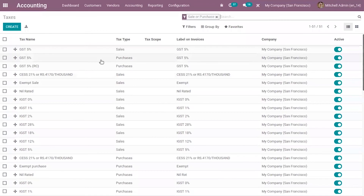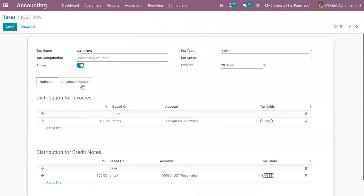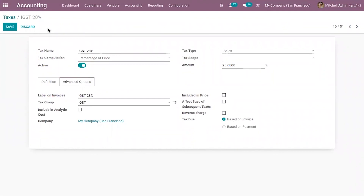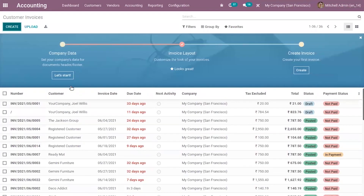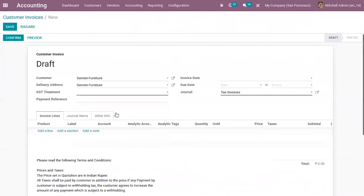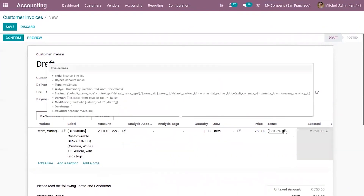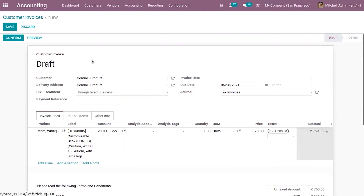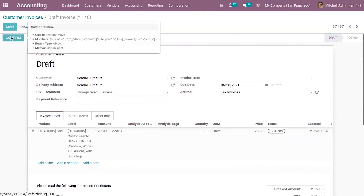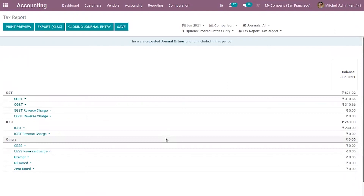Now let's check the second case to see the difference. For that, let's choose another tax — IGST 28 percentage — and here let's set Tax Due as based on invoice itself. Now let's create a customer invoice, setting the tax IGST 28 percentage, and confirm the invoice. Now when you check the tax report, you can see the tax is reported after validating the invoice.